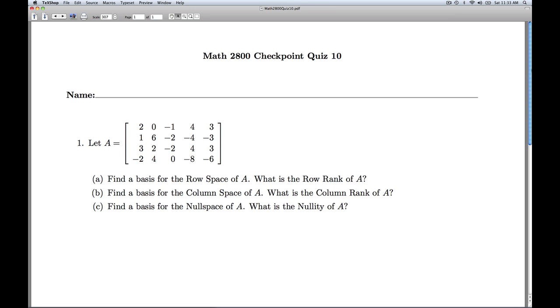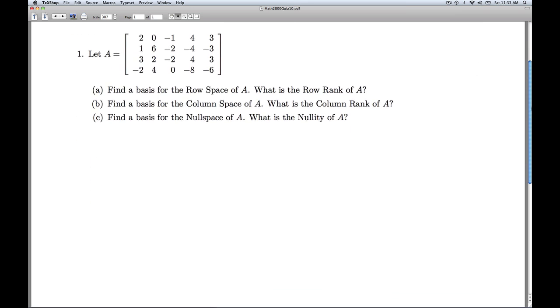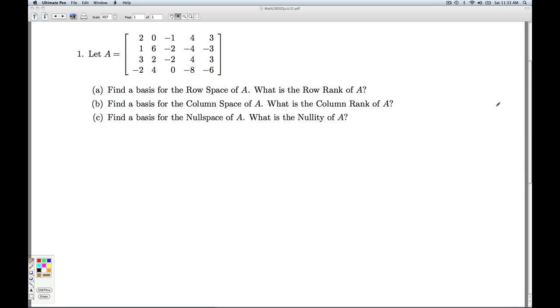Hi folks, this is linear algebra quiz ten. I'm given a four by five matrix A, asked to find the basis and dimension of the row space, column space, and null space.